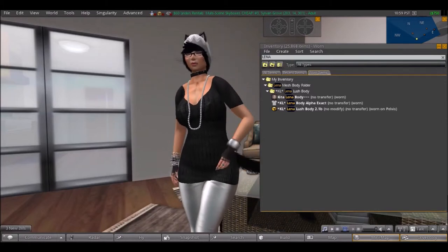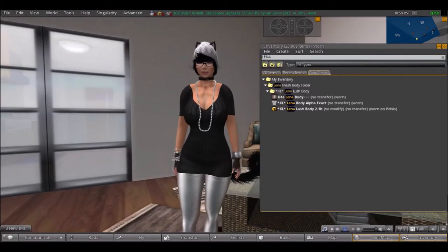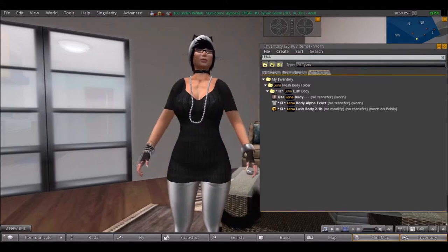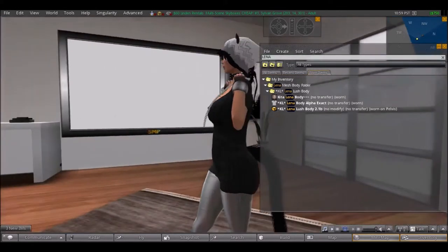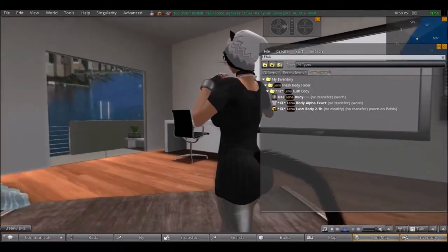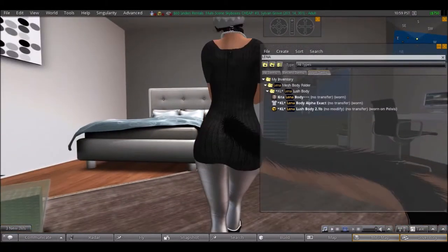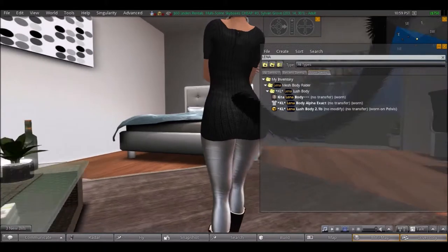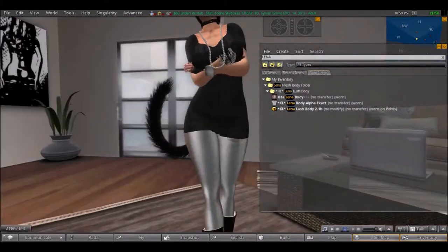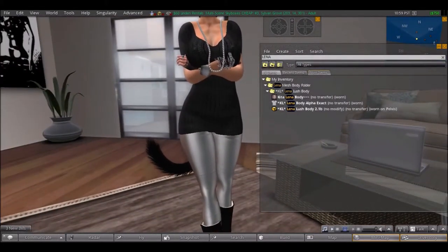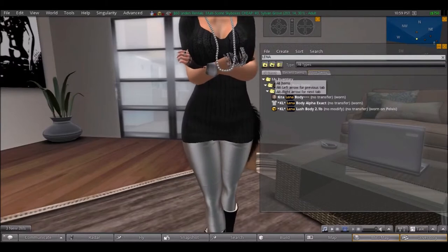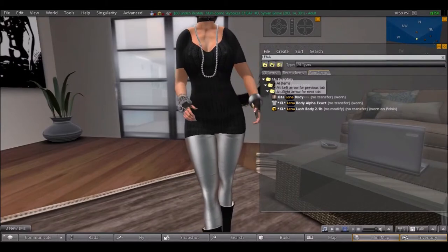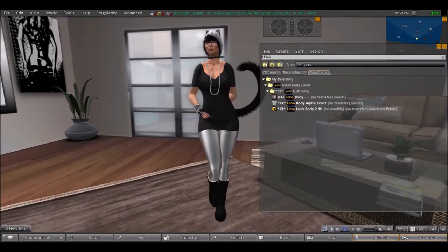So you do get this beautiful curvaceous body, and I will show you the back - I'm not trying to show off or anything - but you get this full beautiful body that you could mold and sculpt because it's fit mesh. So the body didn't actually come like this, I actually molded it for myself, because I just like this shape better.